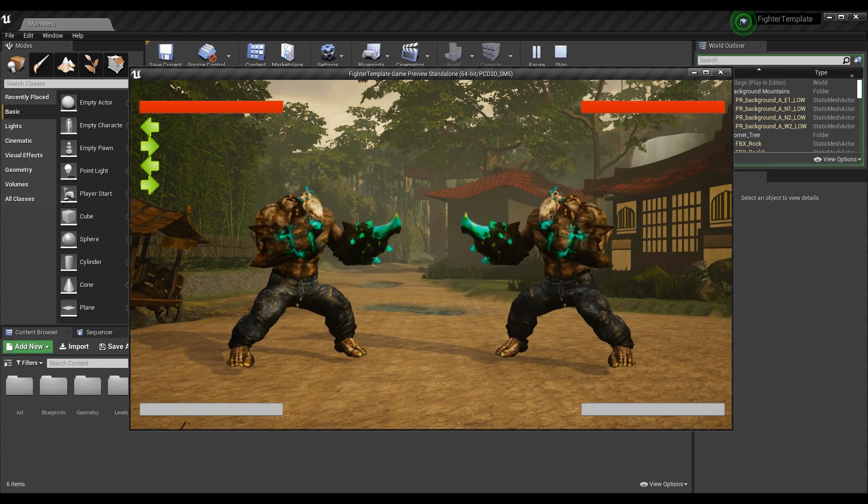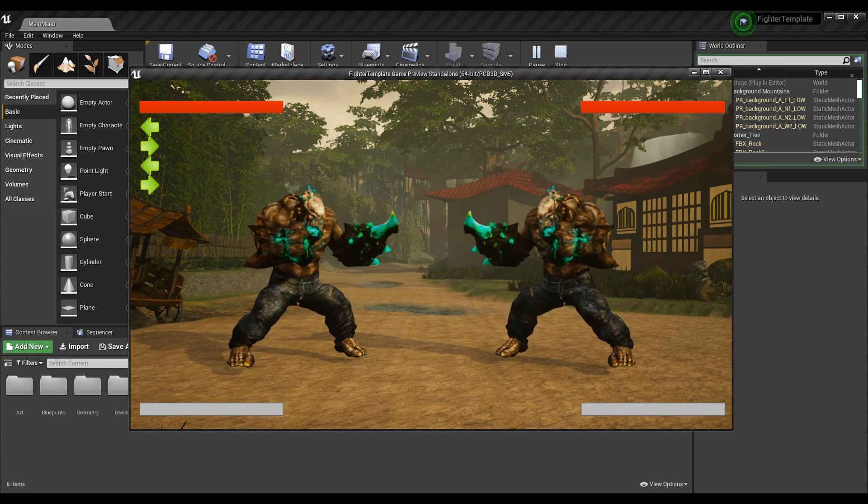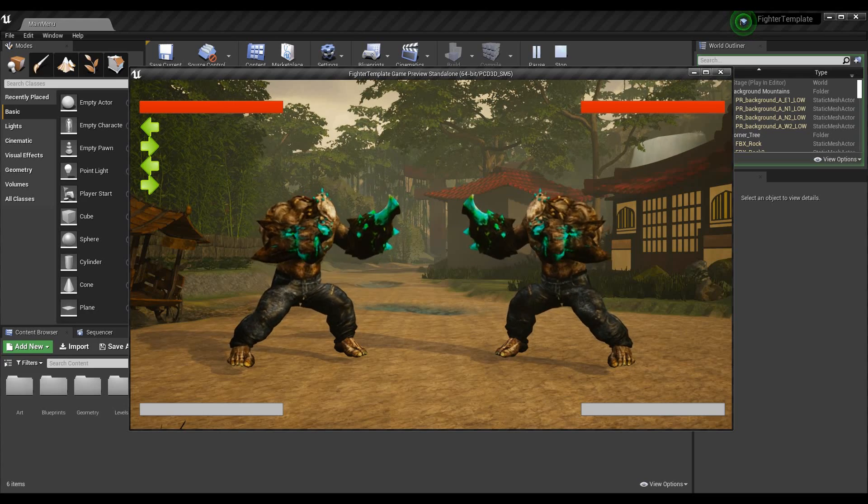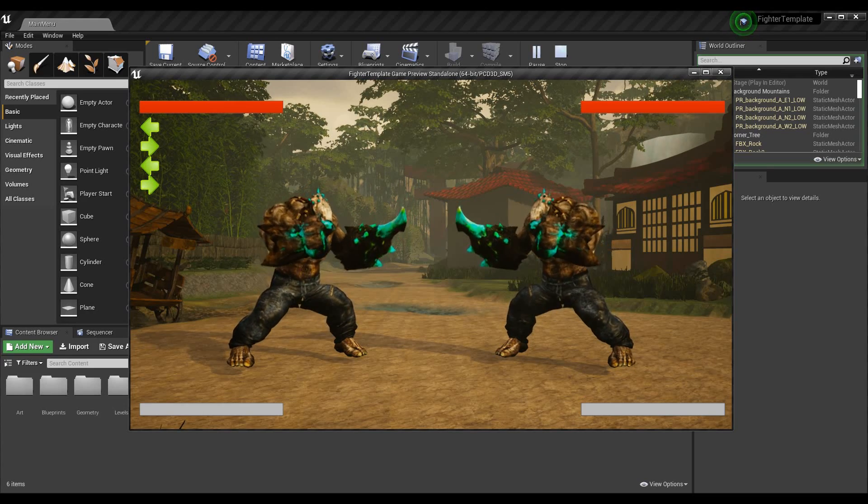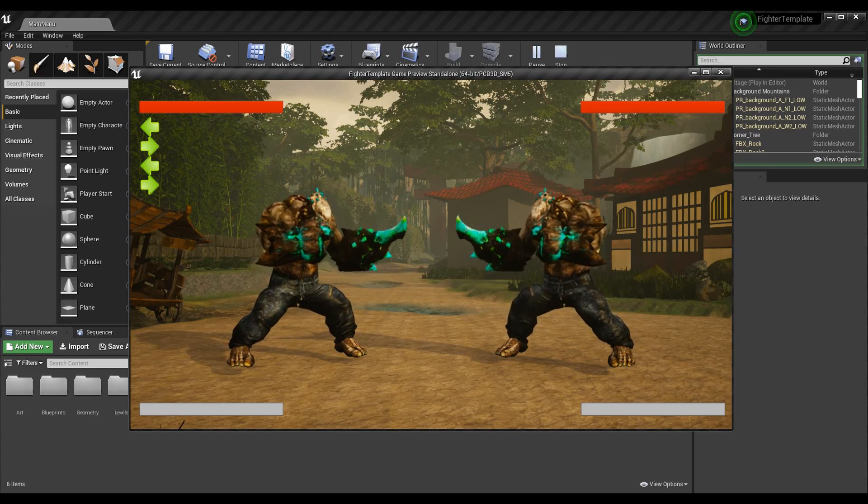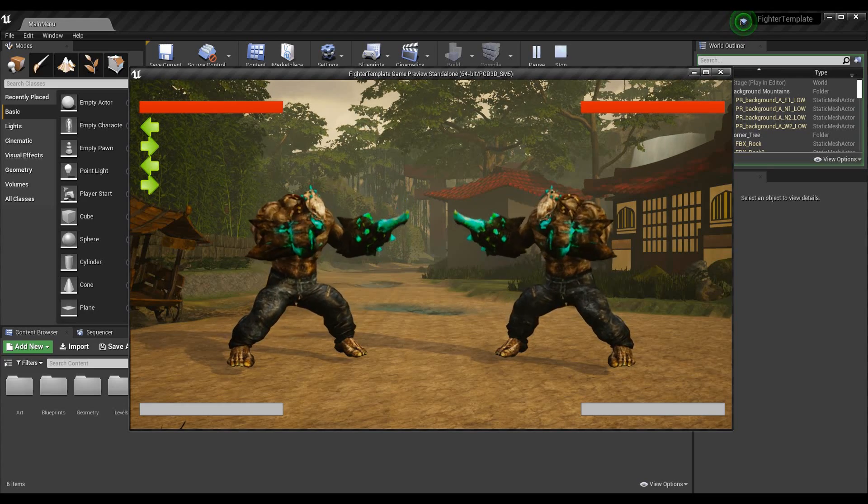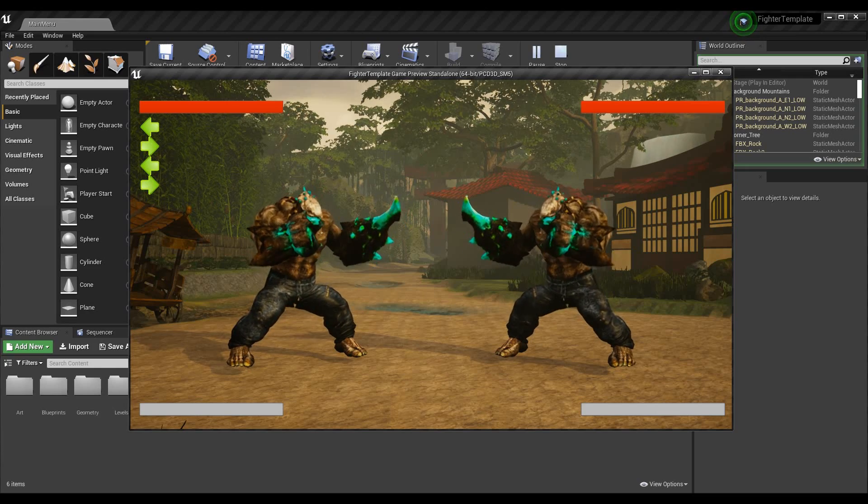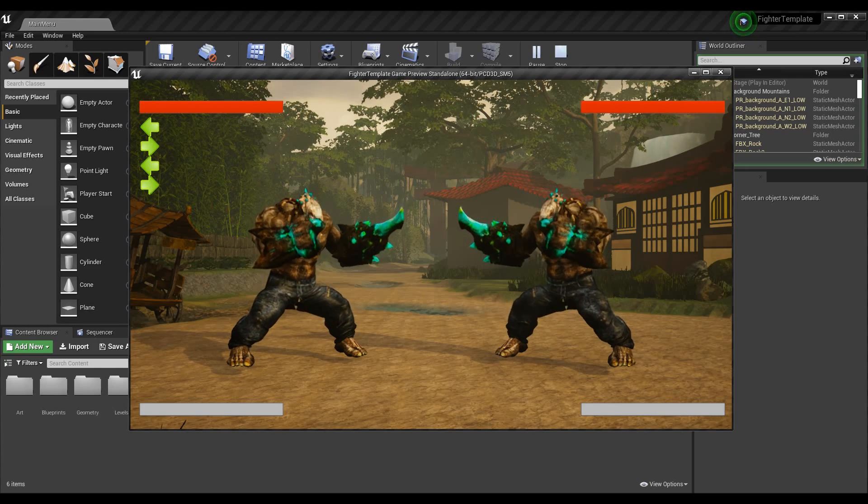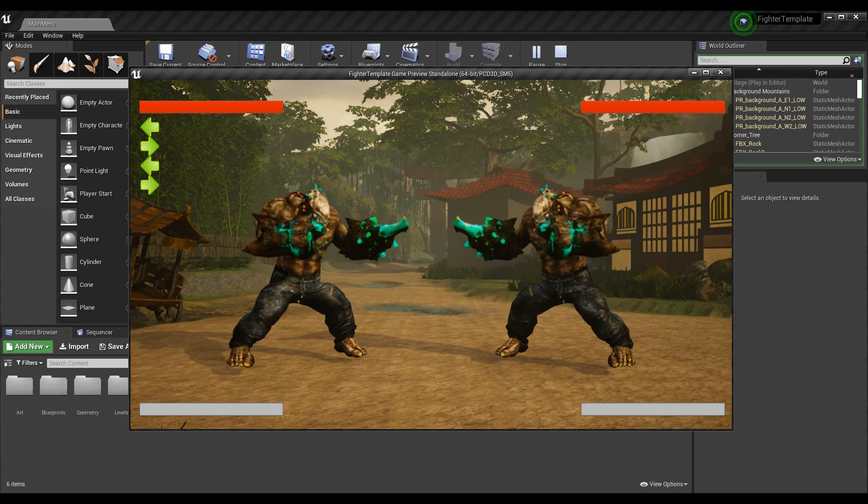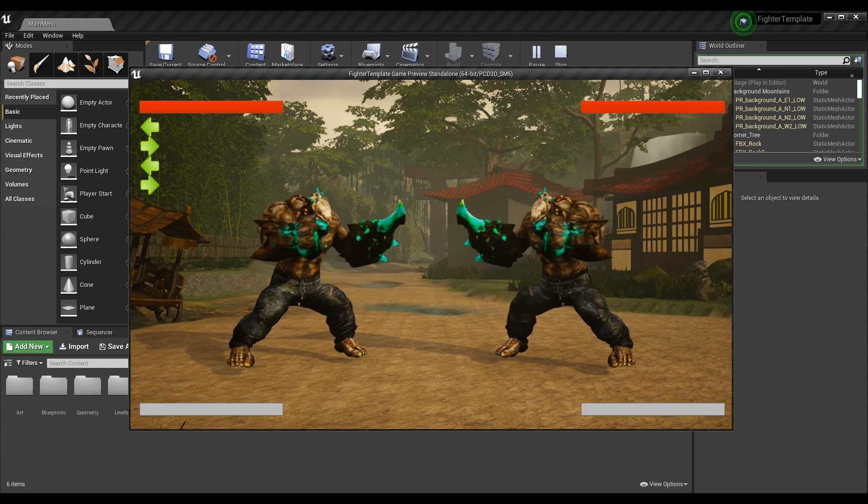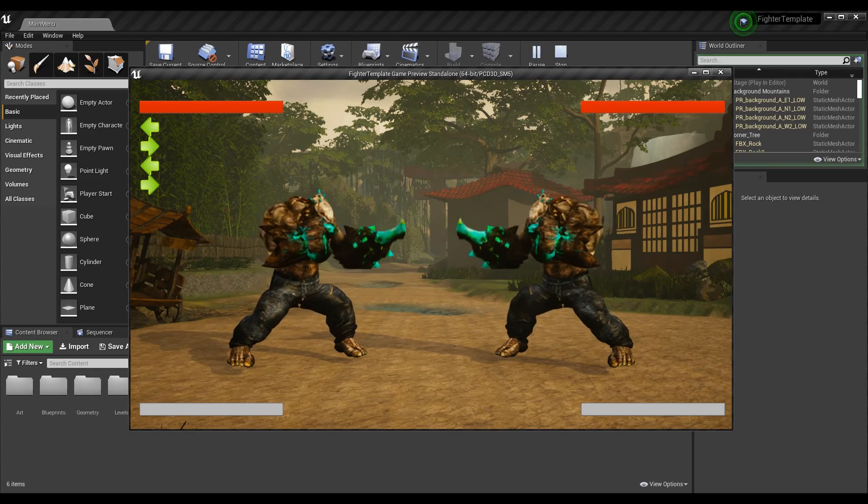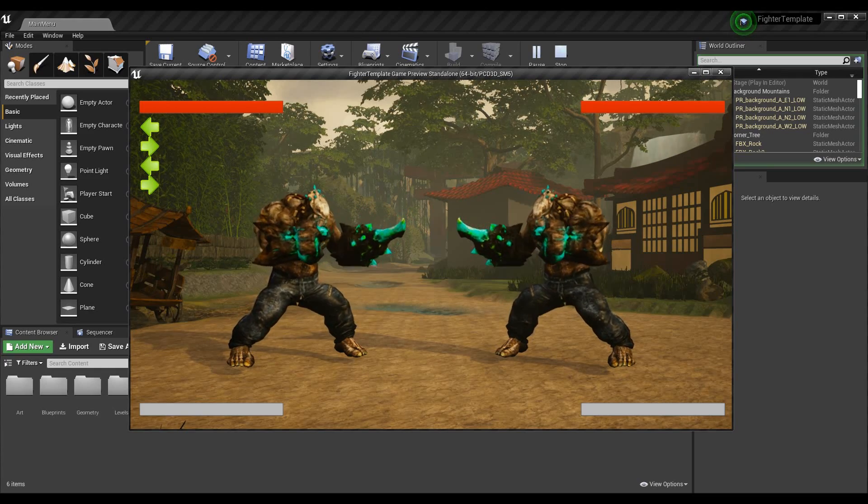But you can do this on any project that you'd like. It doesn't have to be the fighting game template. The only thing I'm going to be using from the fighting game template specifically are the player references, and I'm going to use them to modify values within the individual players.